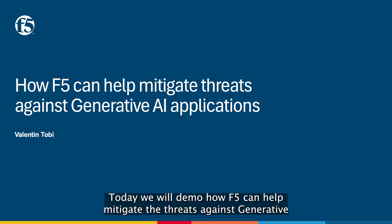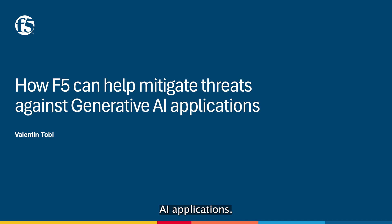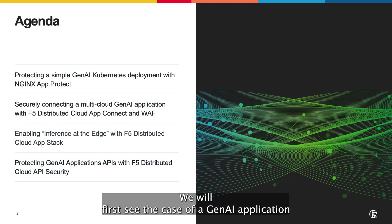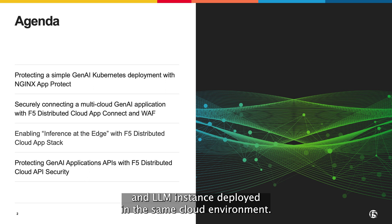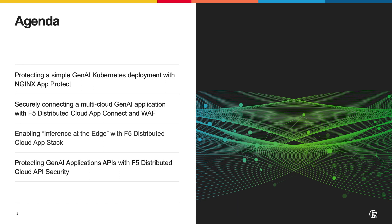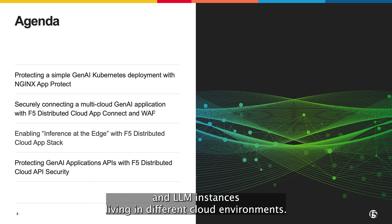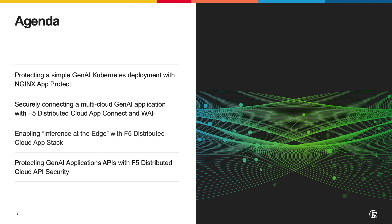Hello everyone, today we will demo how F5 can help mitigate threats against generative AI applications. We will first see the case of a GenAI application and LLM instance deployed in the same cloud environment. Then we will demo how to securely connect GenAI applications and LLM instances living in different cloud environments.